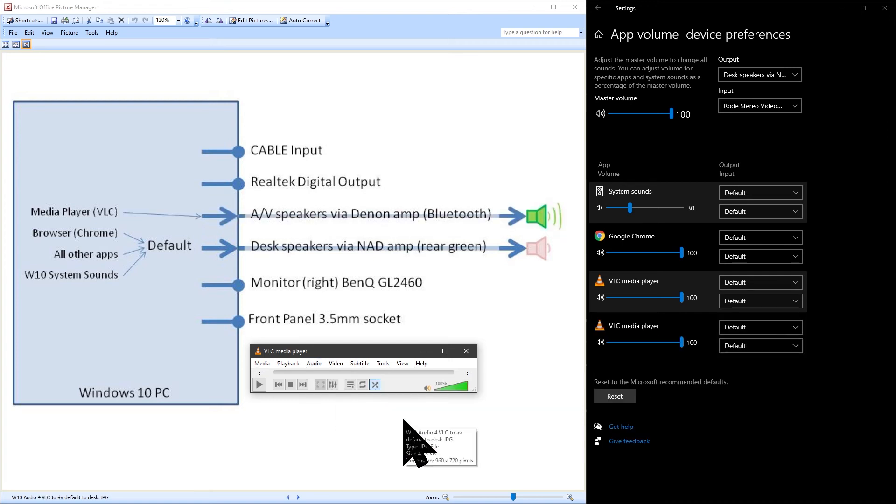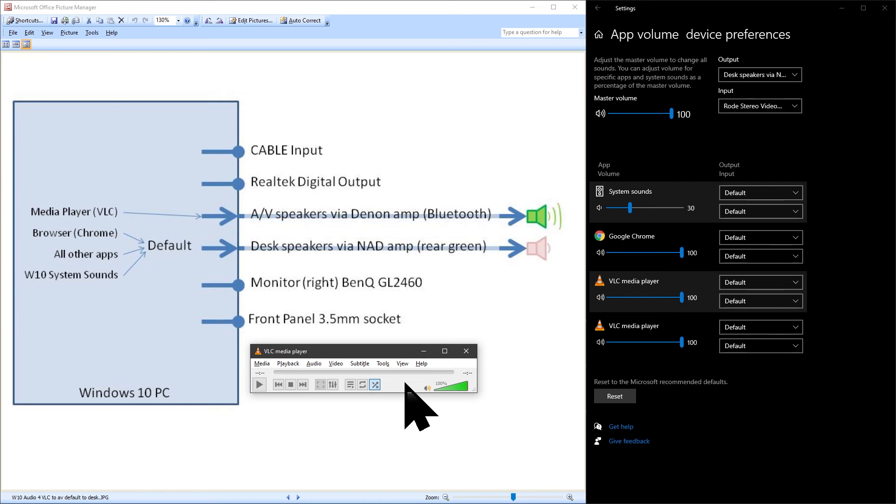I have now selected the AV speakers as the audio output for VLC so I now have music playing through good quality speakers that are located behind me. All the other apps including Chrome and all Windows 10 system sounds will use my desk speakers that are in front of me. My ideal setup.